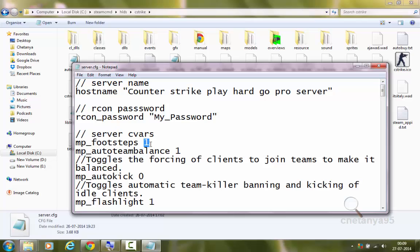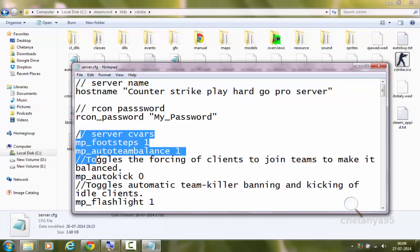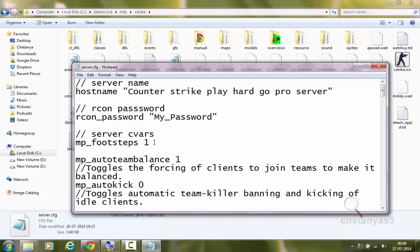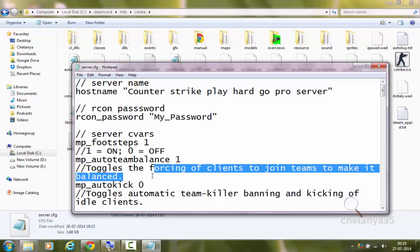These are various server Kvars which we are going to customize. First is mp_footsteps — it is used to toggle the sound of footsteps on the server. 1 means it is on, and 0 means it is off. I have set it to 1, so we will be able to hear footsteps in our game. mp_autoteambalance 1 toggles the forcing of clients to join a team to keep it balanced — it will automatically balance the teams if there are unequal numbers of members.